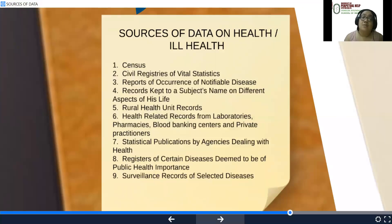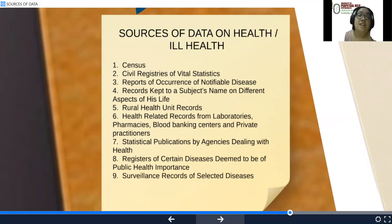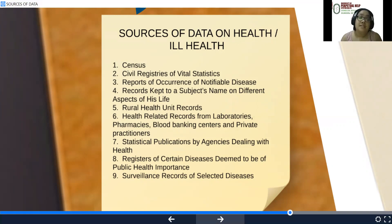Other sources of data on health include census, civil registries of vital statistics, reports of occurrence of notifiable diseases, records kept to a subject's name on different aspects of his life, rural health unit records, health-related records from laboratories, pharmacies, blood banking centers, and private practitioners. Also statistical publications by agencies dealing with health, registers of certain diseases deemed to be of public health importance, and surveillance records of selected diseases.